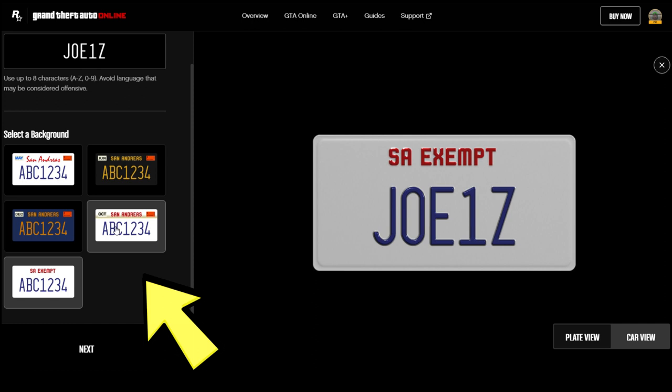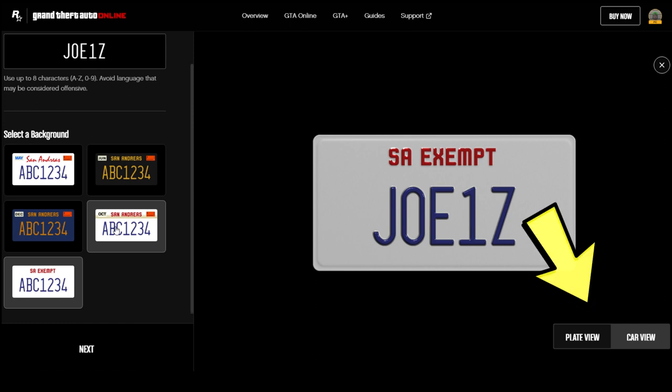That would be really awesome. There's also a plate view or a car view if you want to check out how the plates look on your car, available at the bottom right.